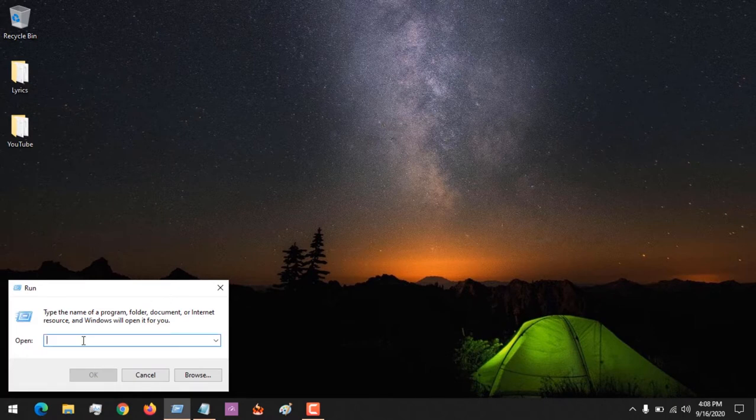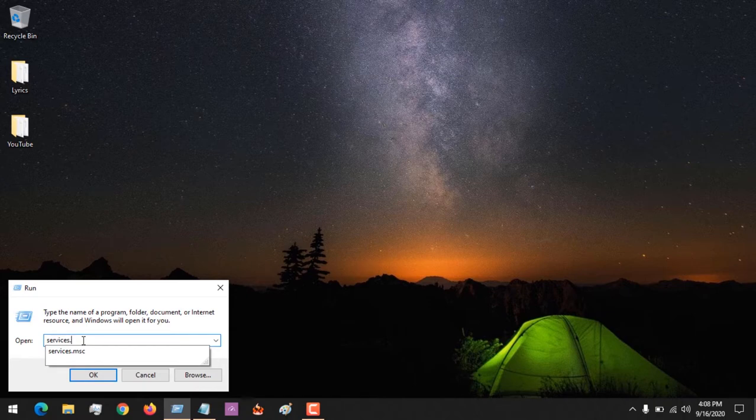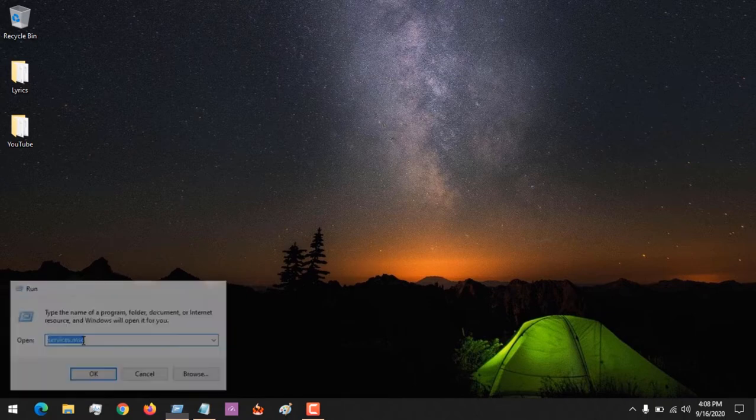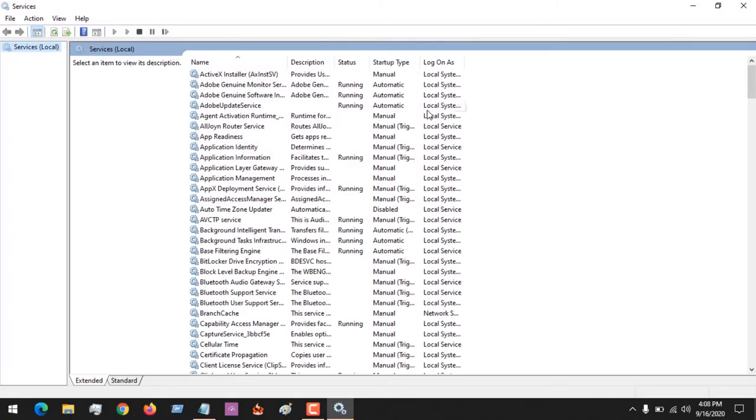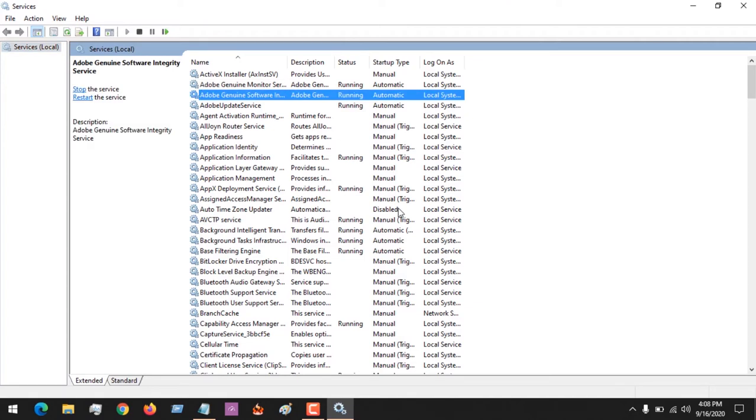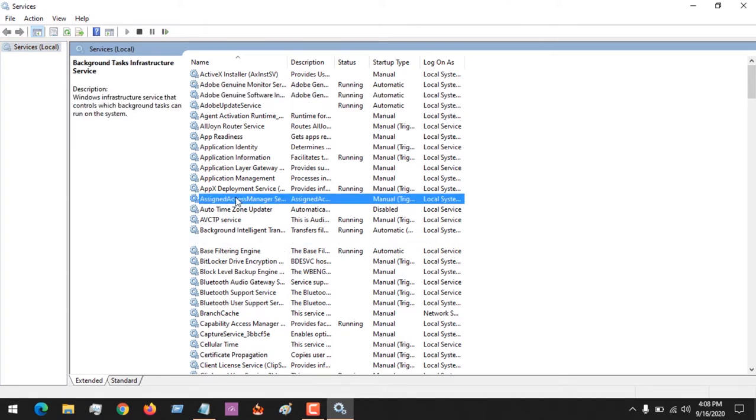This window will show up. Then type in services.msc. The Services window will open. After the Services window is open, we're going to search for Windows Search.